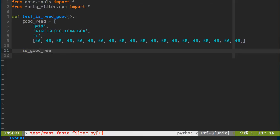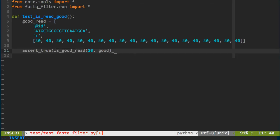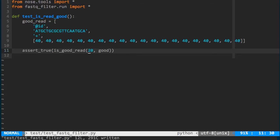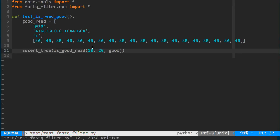I want to test my function 'is_good_read' — I'll call it with position 10 and my good read, and assert that it returns true using 'assert_true'. What I want my function to do is: given a fastq sequence, determine if at position 10 the fastq score is greater than 20. So counting to position 10 in my sequence, the quality score there is 40, so it should return true because the 10th position has a quality score greater than 20. That's my first unit test.